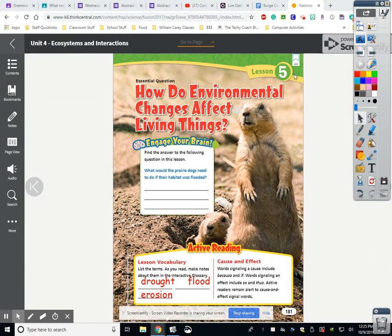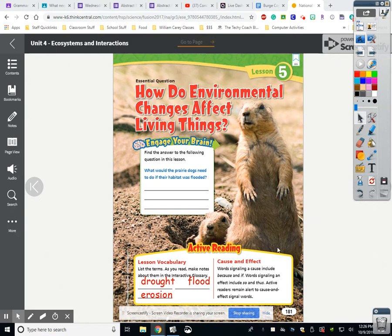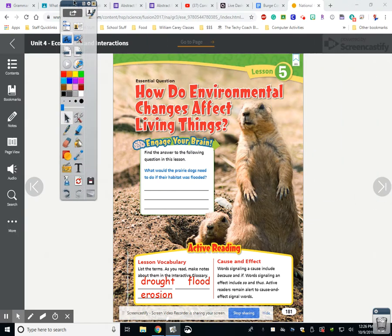Good evening guys. Here is the Unit 4 Lesson 5 lesson. I took a vote mainly in the last class, and the majority voted for me to do the lesson as a video. The title of this lesson is How Do Environmental Changes Affect Living Things. You have three vocabulary words: drought, flood, and erosion. Make sure you write those down. Pause the video if you need to.